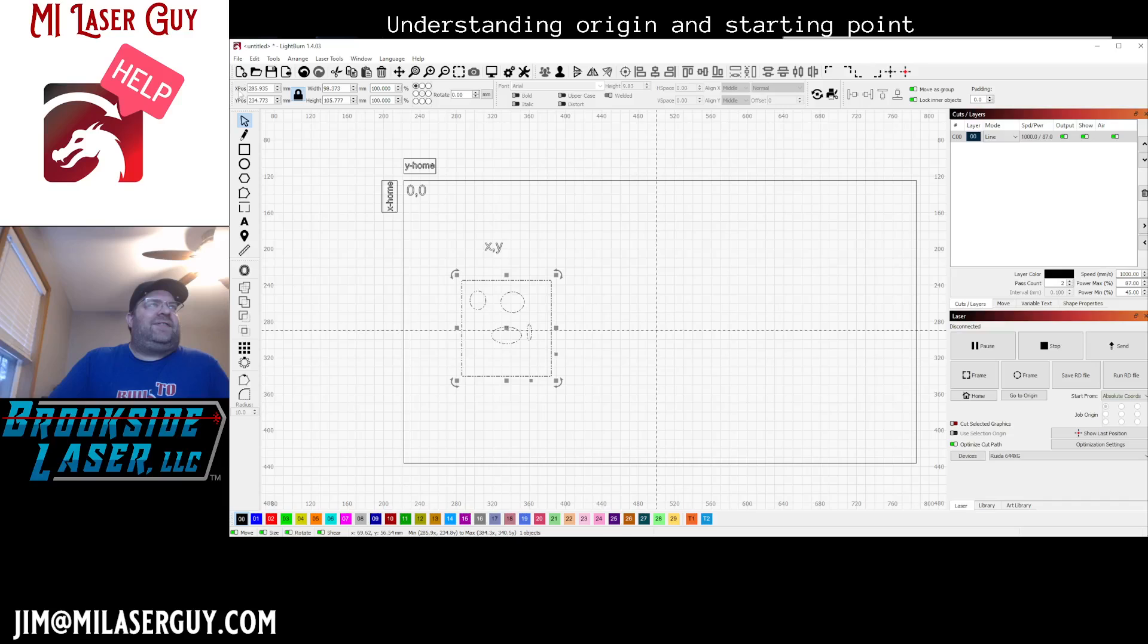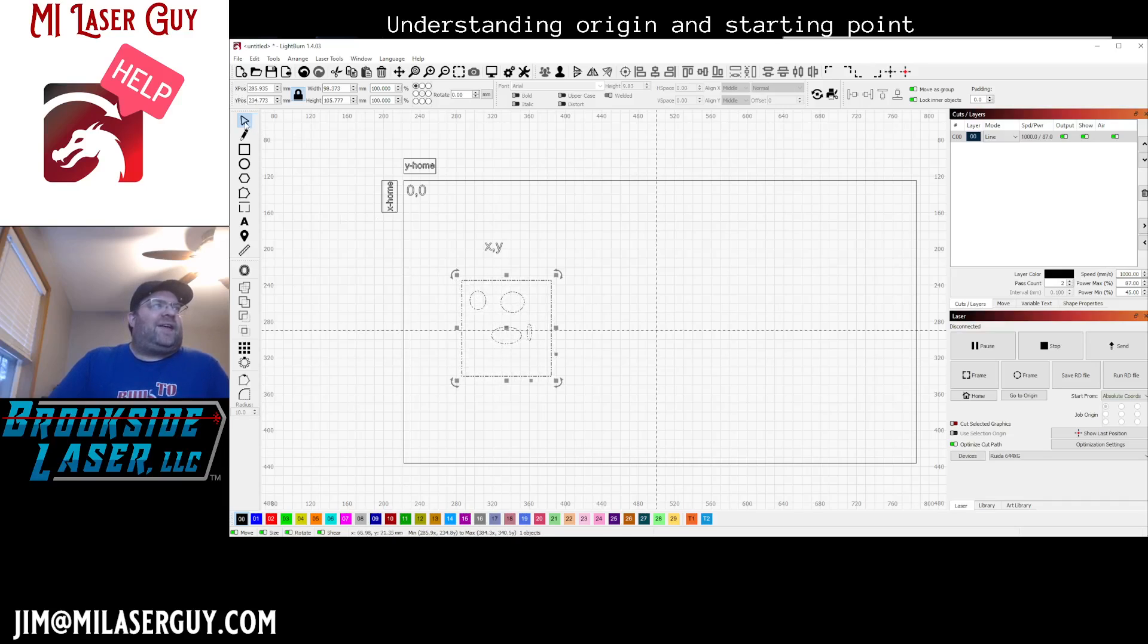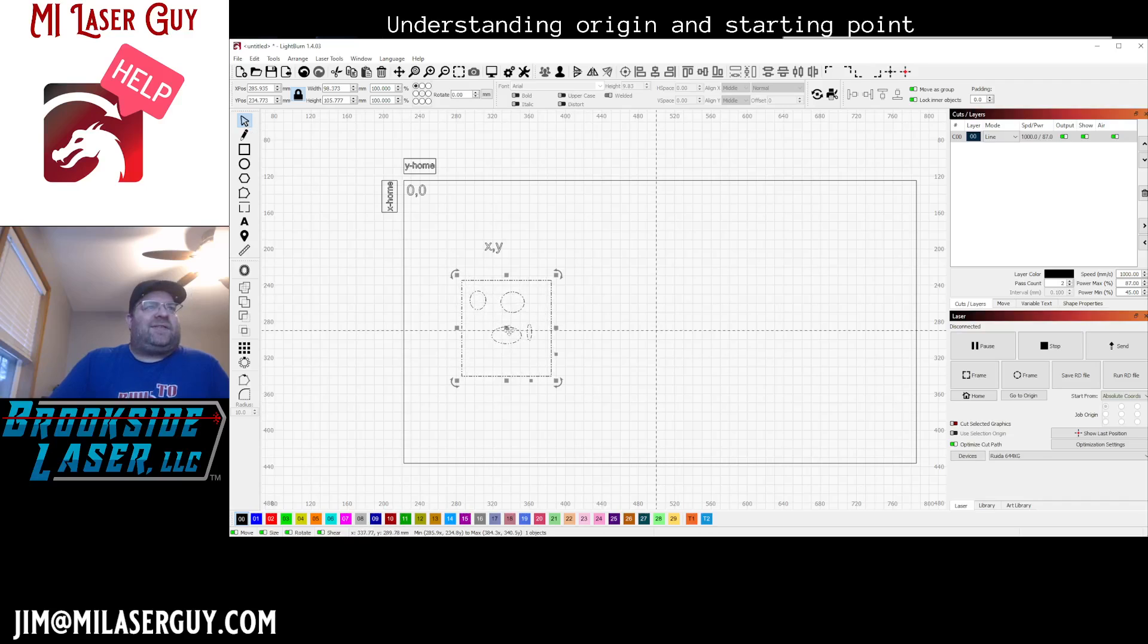If I wanted the top left, 285, 234 would be this top left corner of this jig that I just drew on the screen.